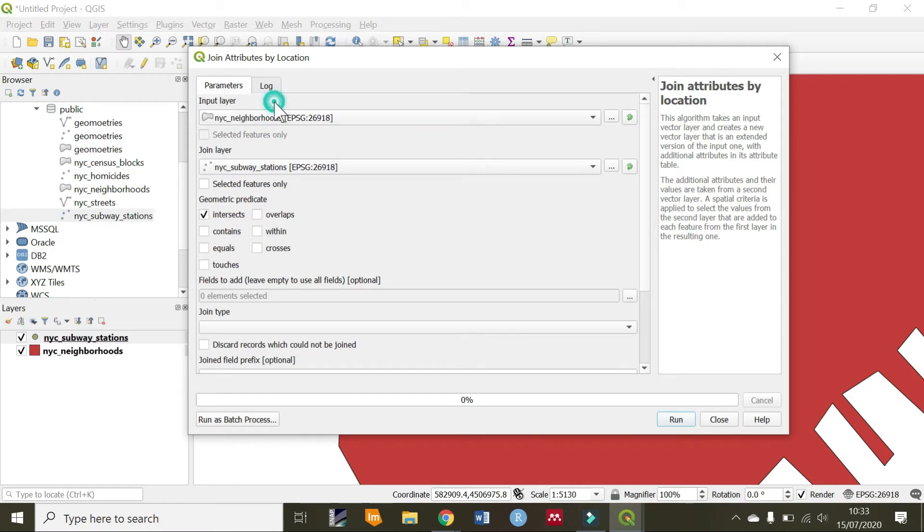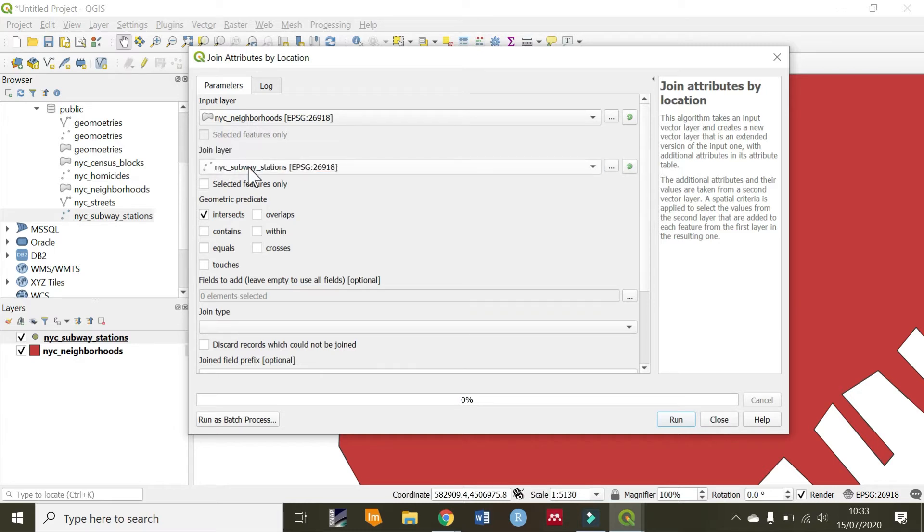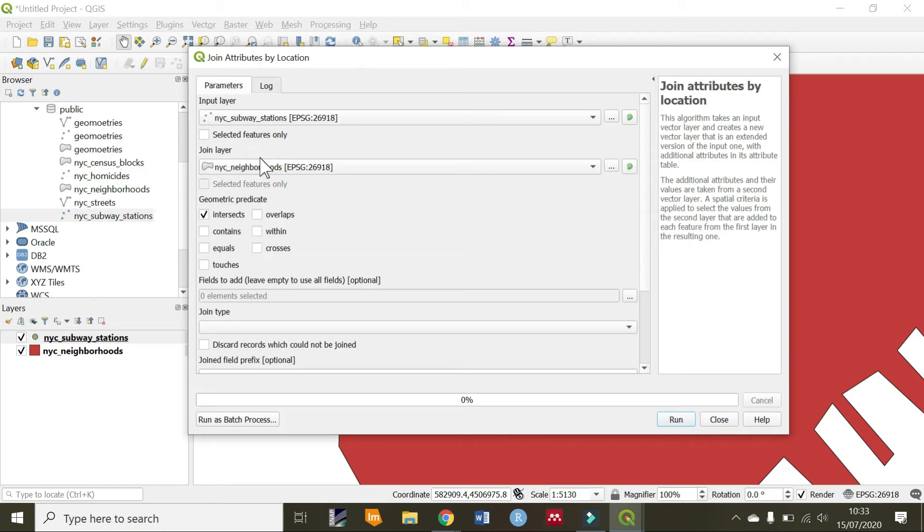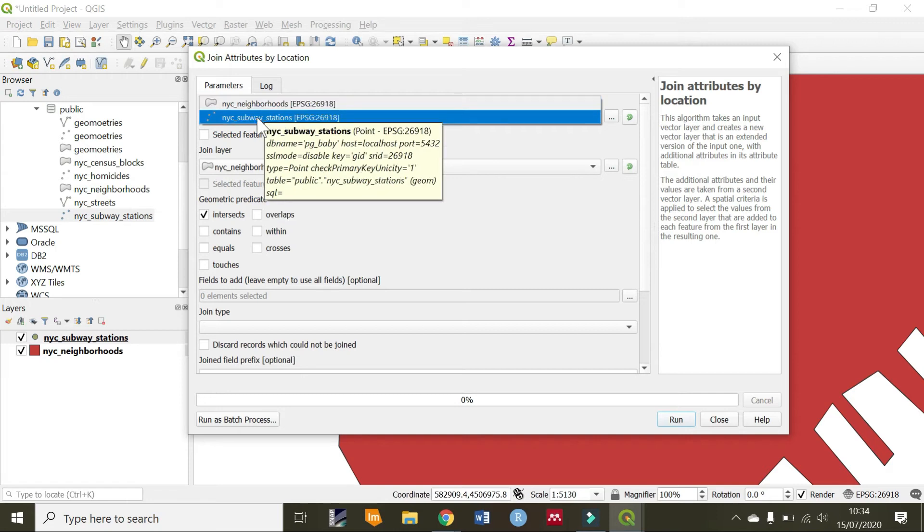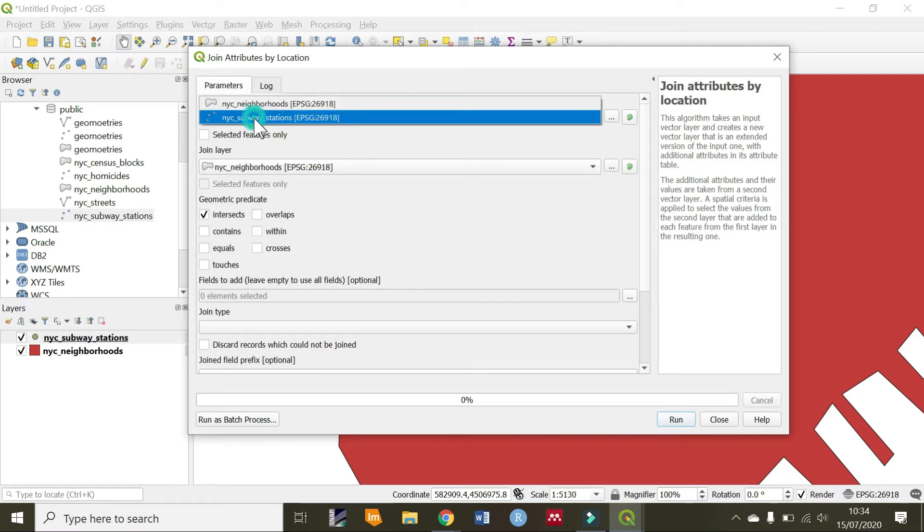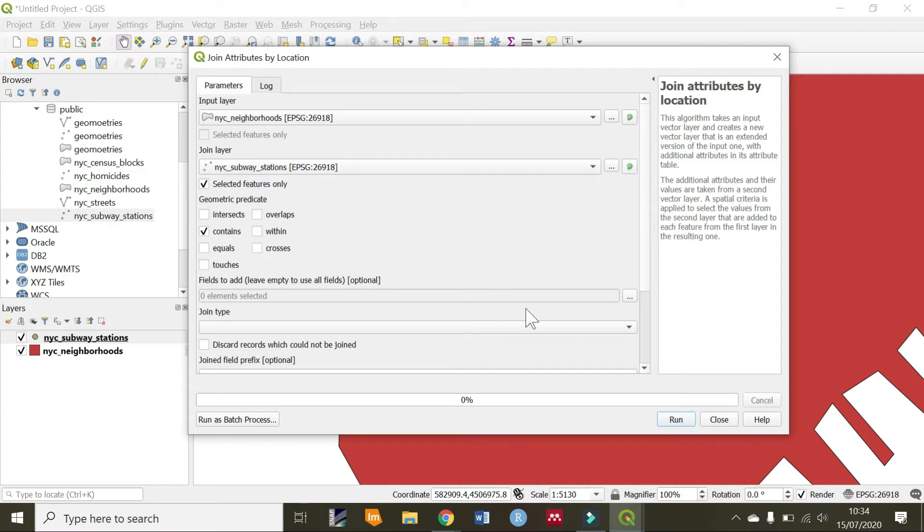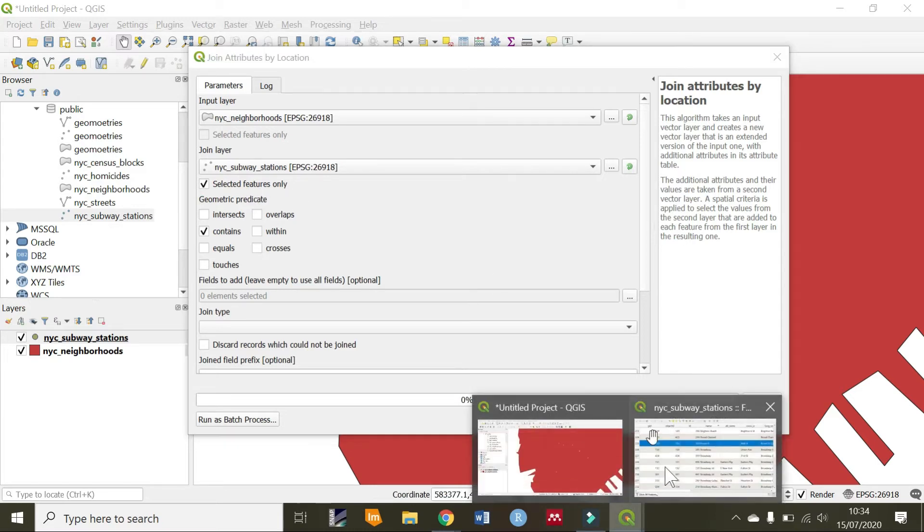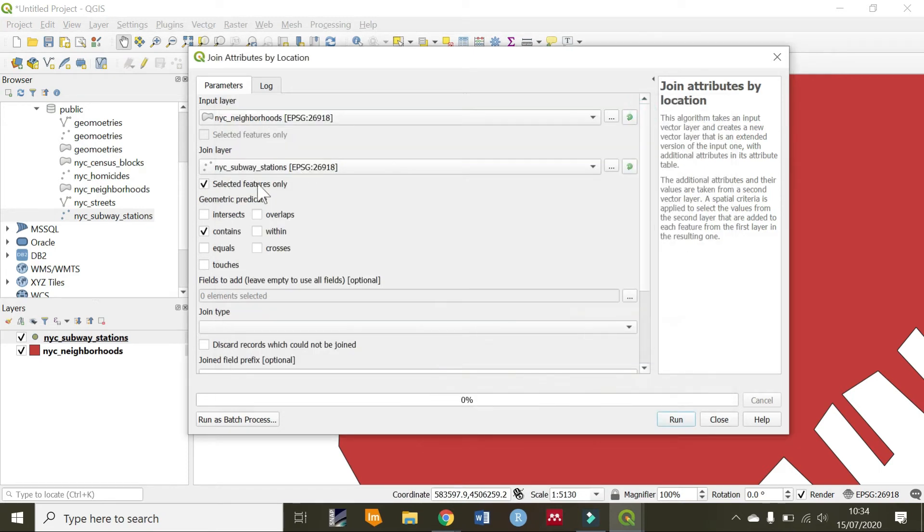For example, I want to find neighborhoods that contain subway stations. If you are using within, we will say subway stations that are within a certain neighborhood. If you are using overlap, we can say subway stations that overlap certain neighborhoods. Now, in our case, we are going to check the neighborhood that contains broad station. Our predicate will be contains. Here, we are going to use the selected features only, which is the feature we have selected here. If you haven't selected this feature in your attribute table, then this option won't be enabled.